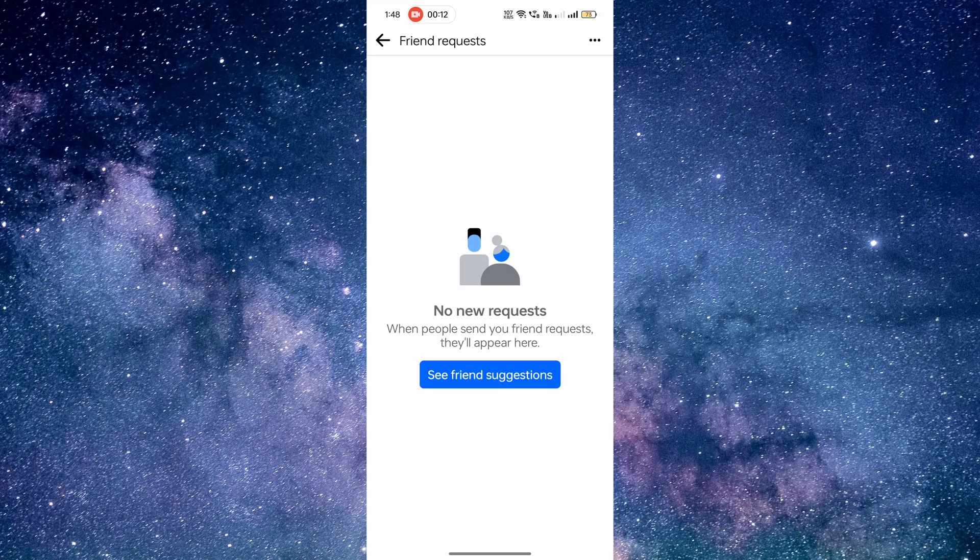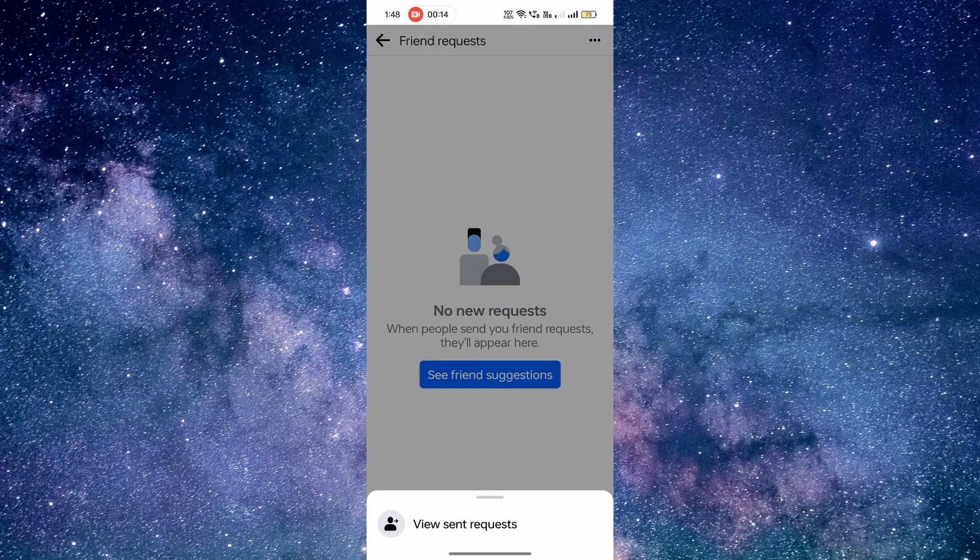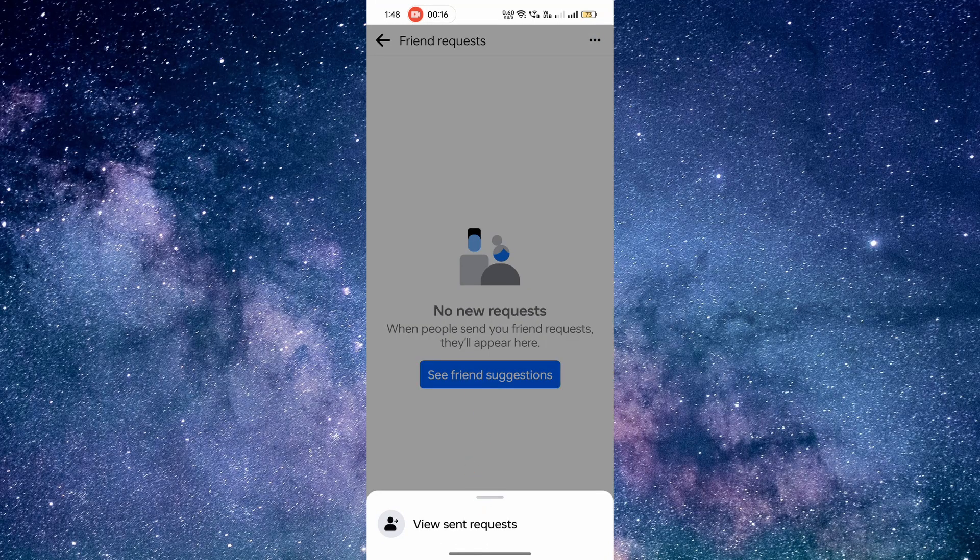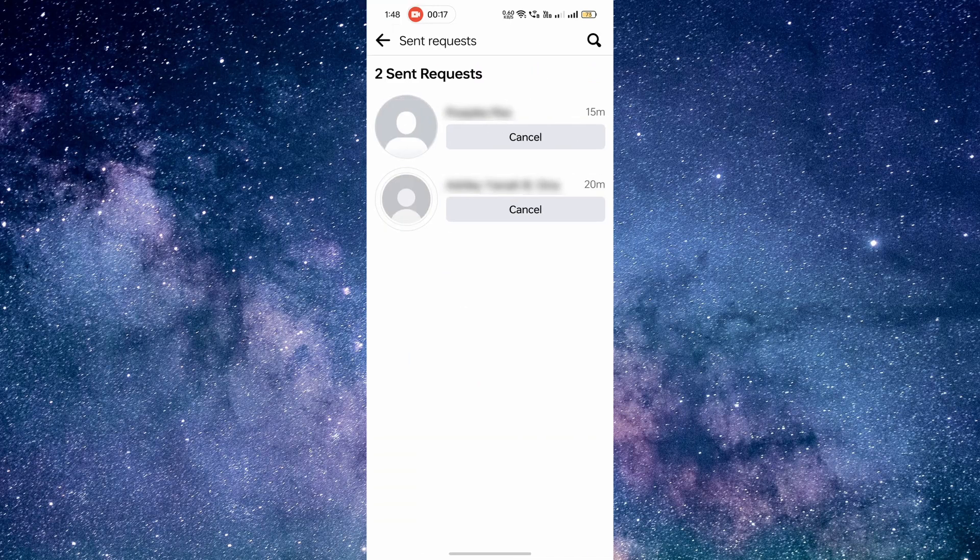Finally, click on the three horizontal dots at the top right corner and click view sent requests. Take your time to review the list and find the friend request you want to cancel.